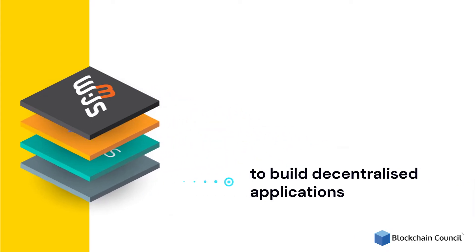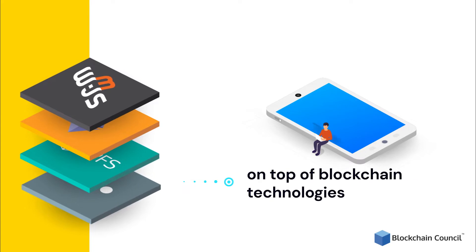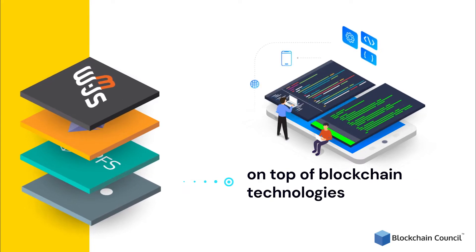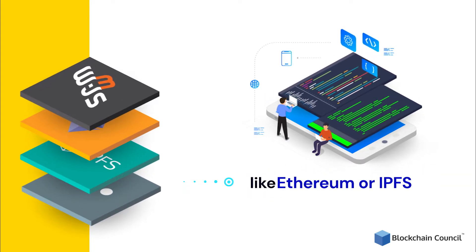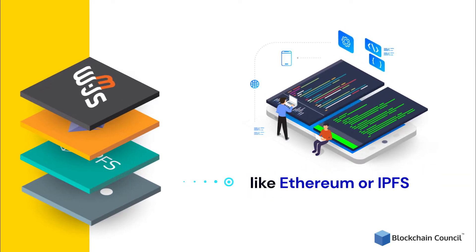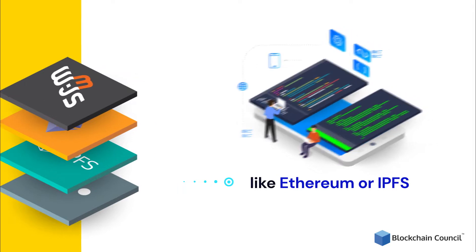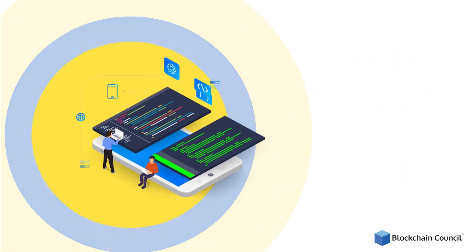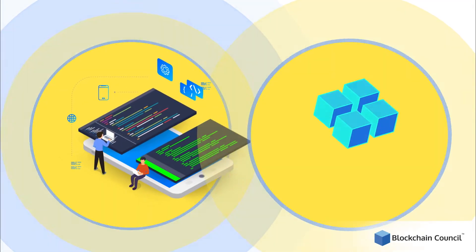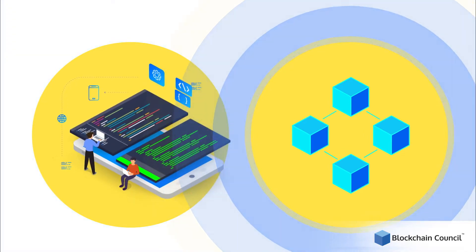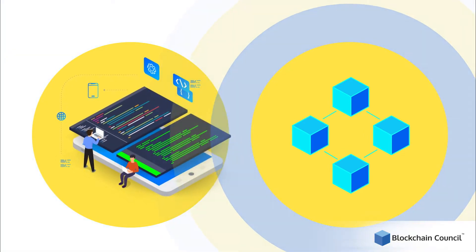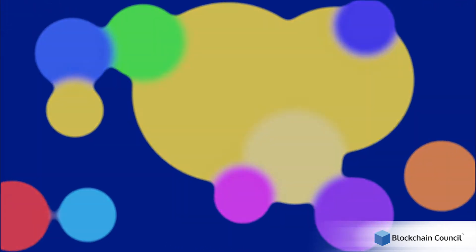These layers can be used to build decentralized applications on top of blockchain technologies like Ethereum or IPFS. In short, Web 3 allows developers to build decentralized applications powered by blockchain technology instead of centralized server-based applications. Moreover, Web 3 focuses on creating a more fluid environment where different types of apps can coexist and interact with each other.